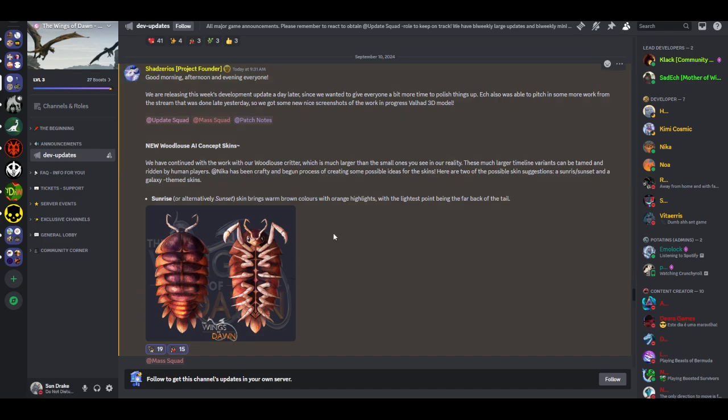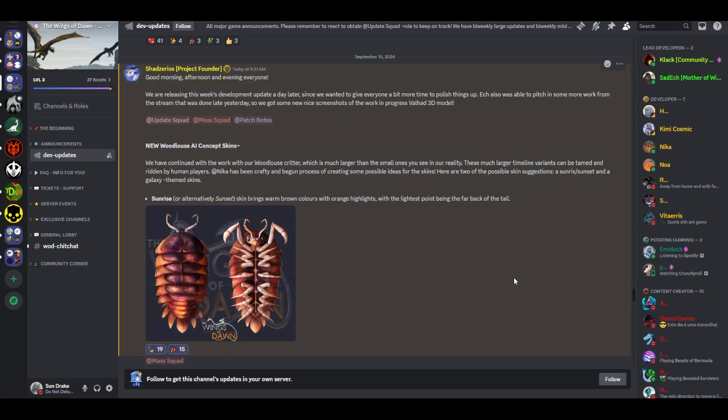Good morning, afternoon, and evening everyone. We are releasing this week's development update a day later since we wanted to give everyone a bit more time to polish things up. Ek also was able to pitch in some more work from the stream that was done late yesterday. So we got some new nice screenshots of the work-in-progress Valad 3D model.